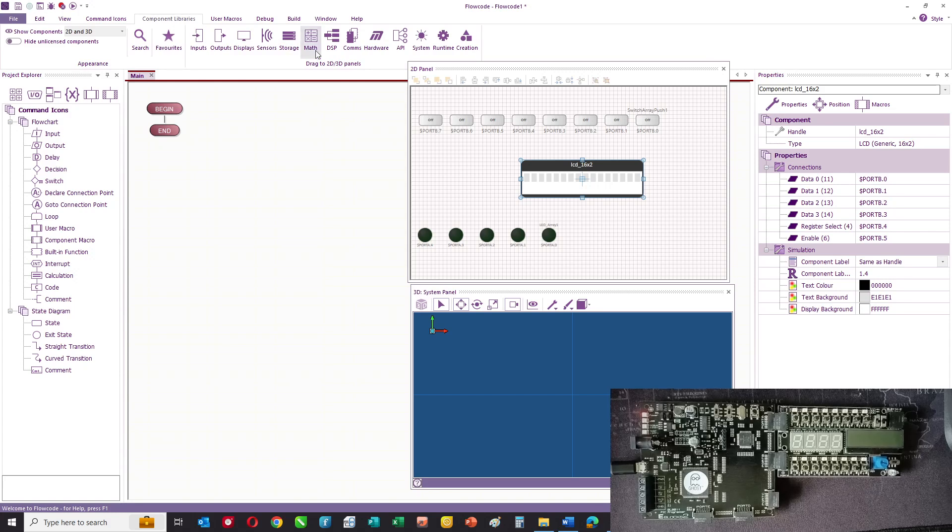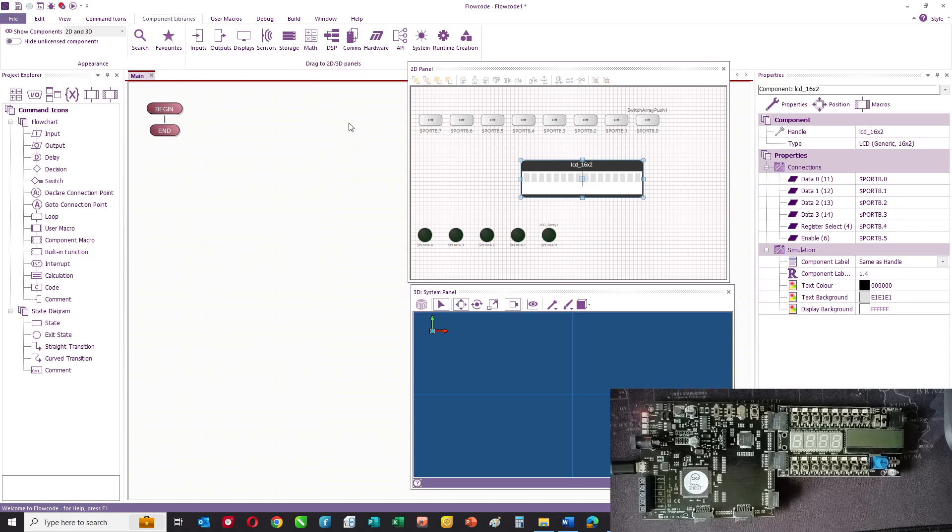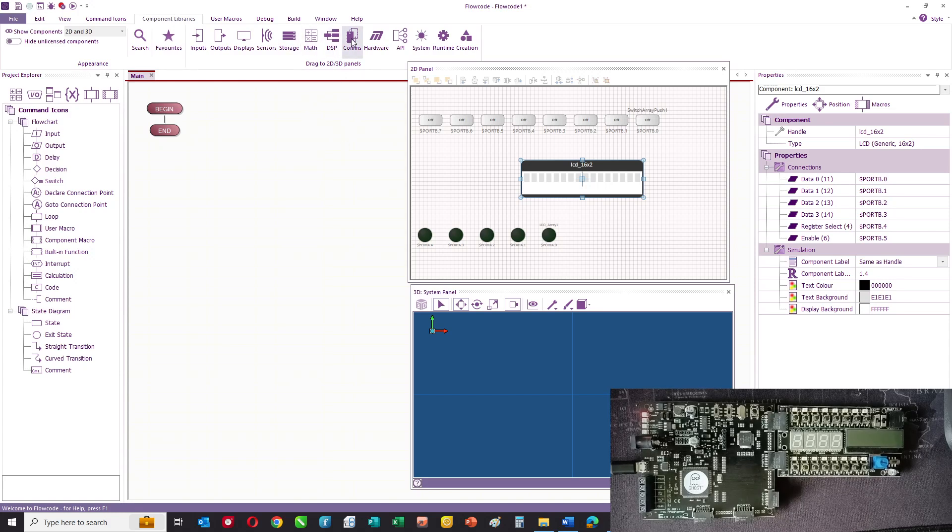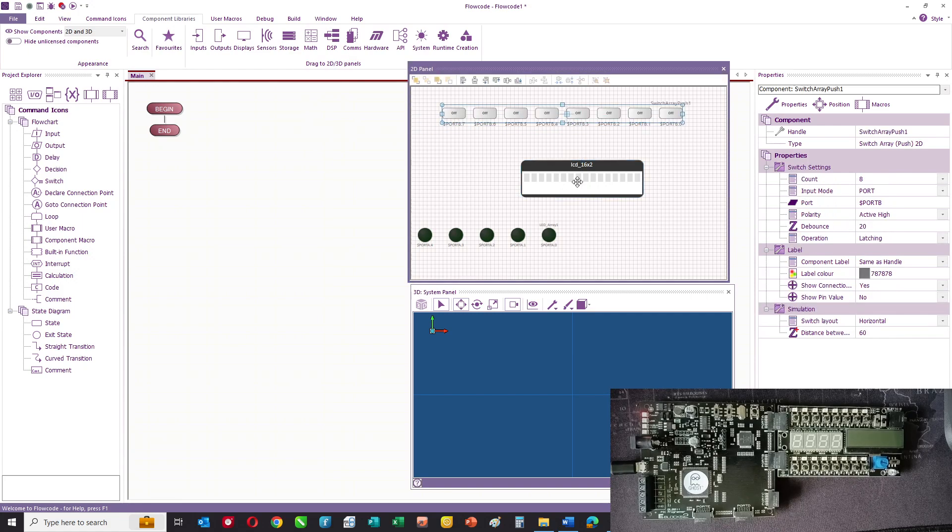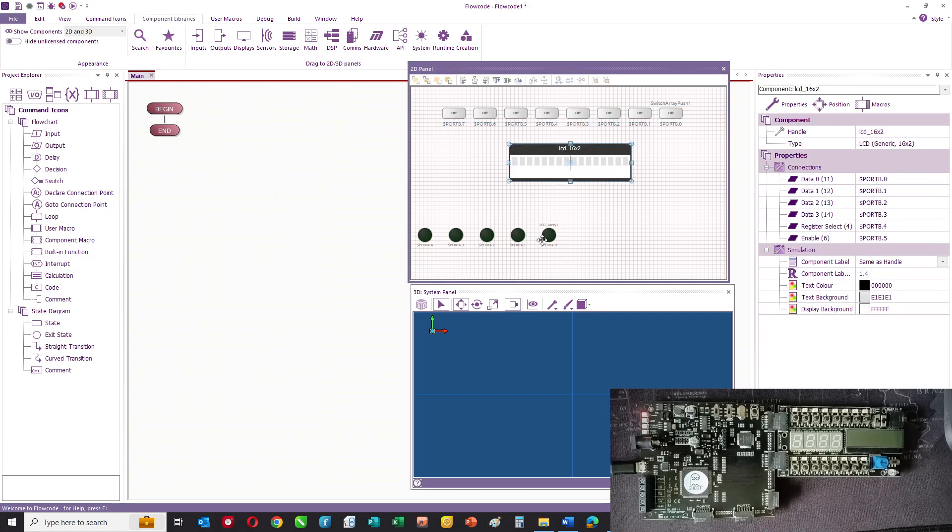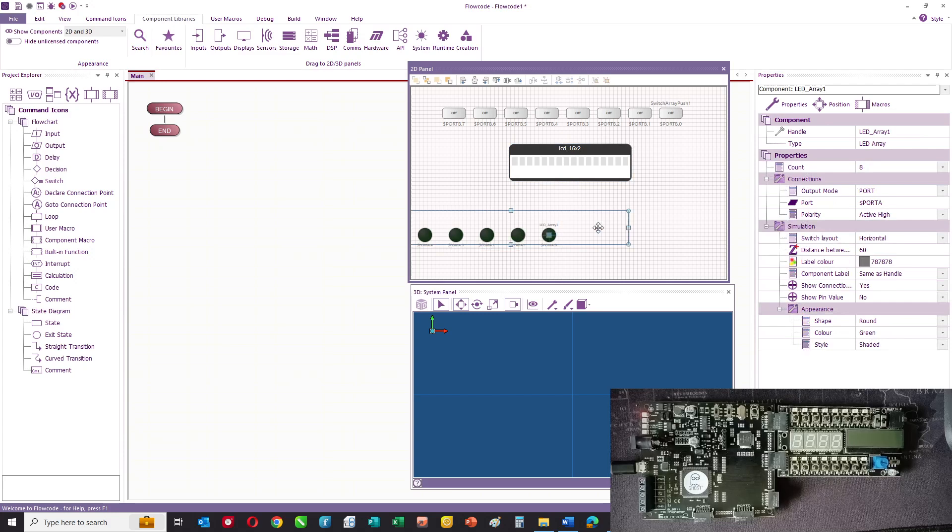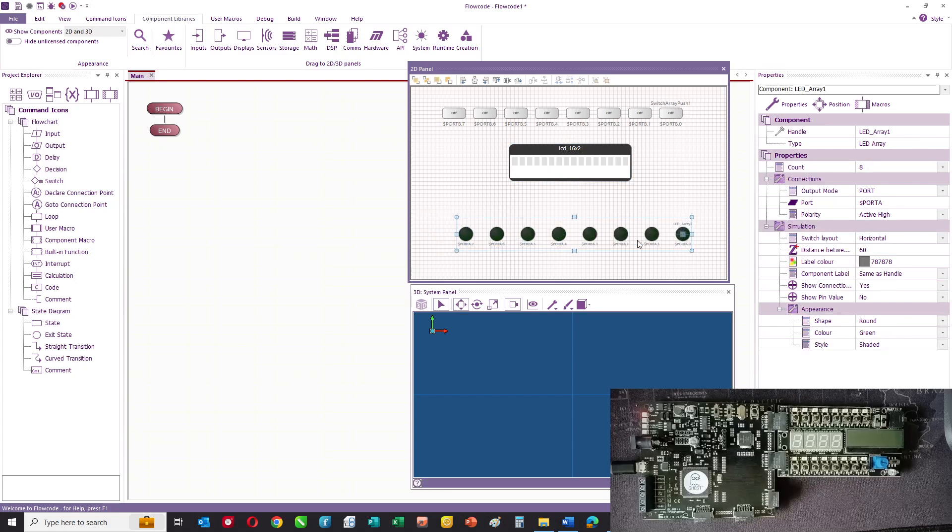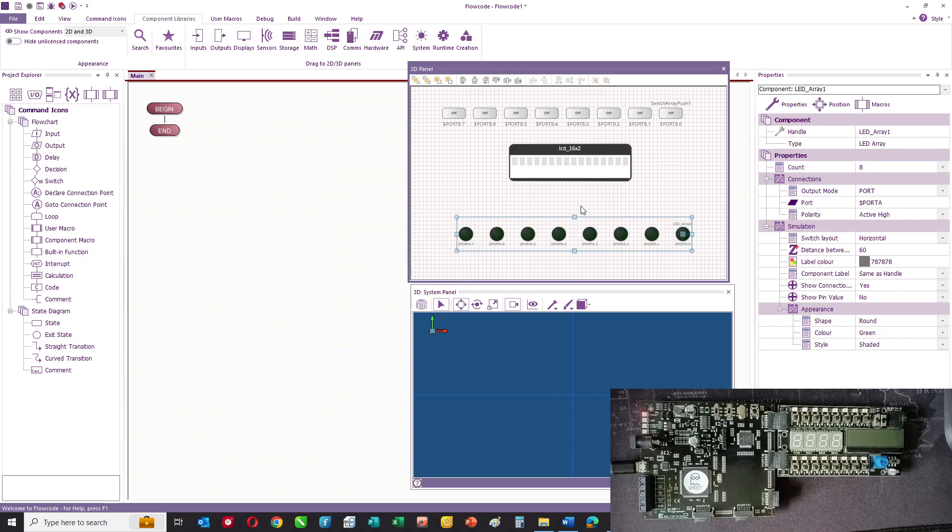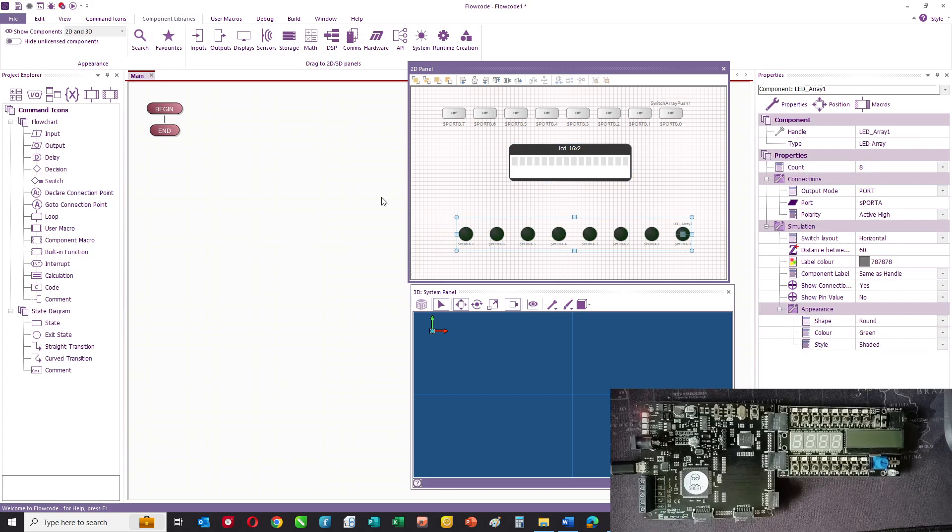storage components, mathematics components, DSP components, lots of comms parts from chip-to-chip communication systems like SPI and I2C right through to Bluetooth, ZigBee and others.